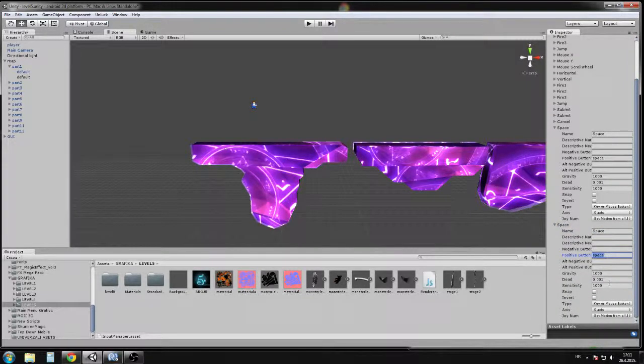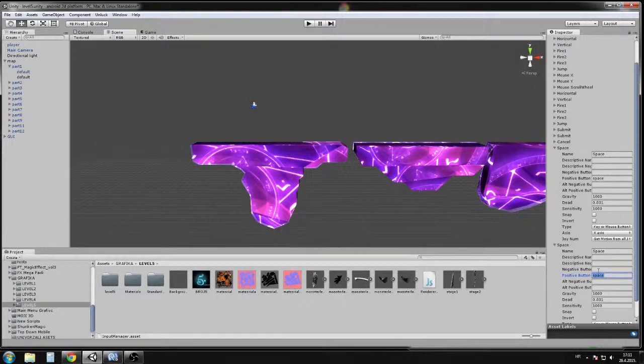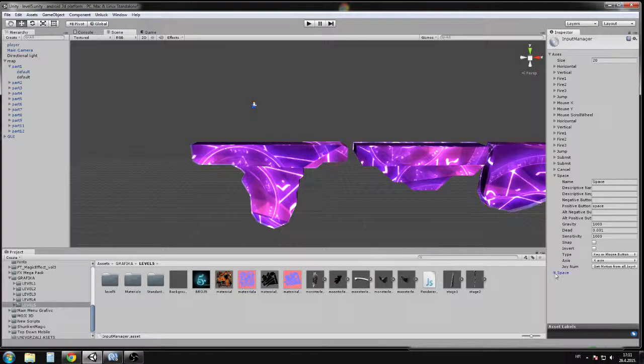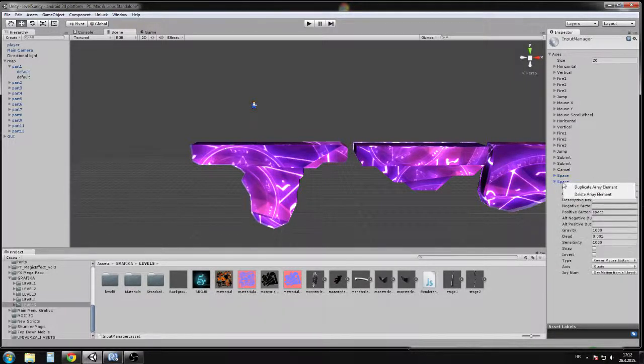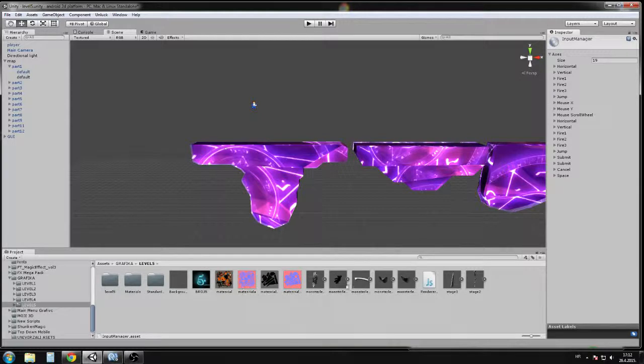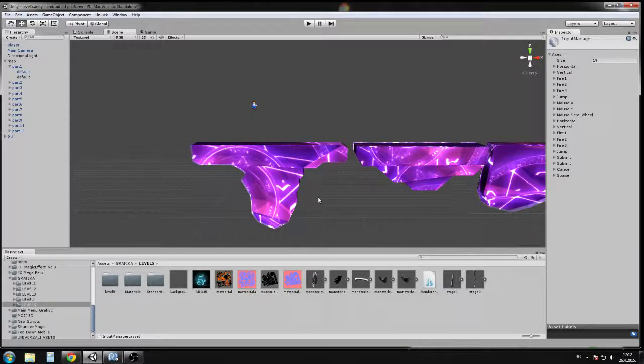You will not have the space initially. Rename it to space, put the name space here, and the positive button is space. The rest is set up automatically. That's all you need to do. Now when you press the space, it will enable or disable the mesh renderer.